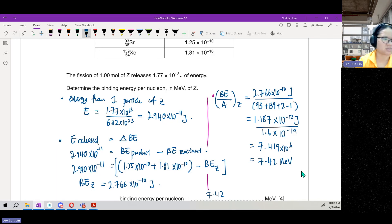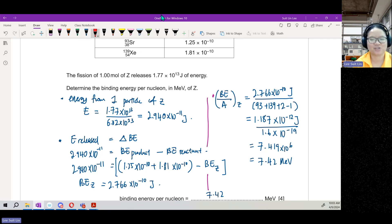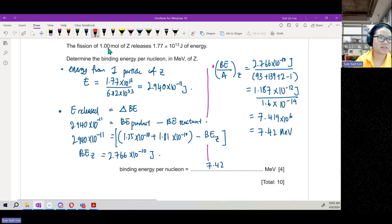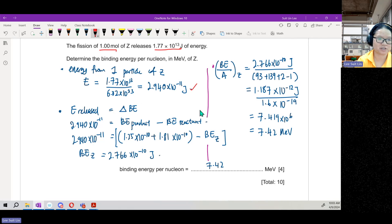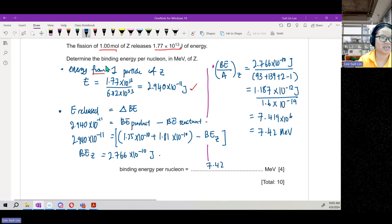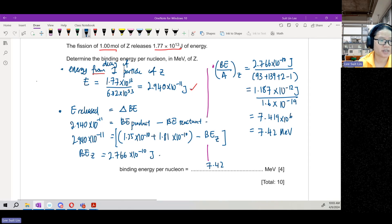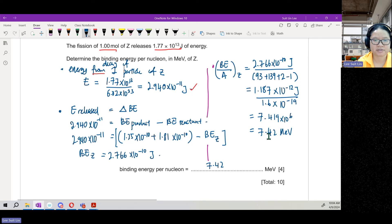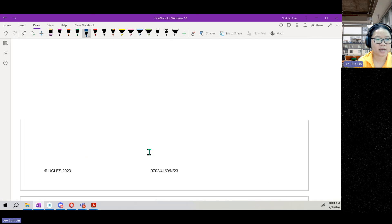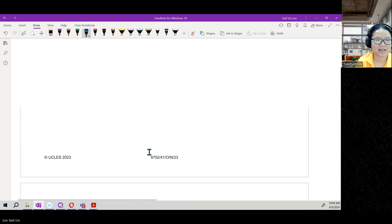Not difficult, just a bit tedious — take it step by step. This is basically the reverse of a typical trial paper question. Start with one mole giving a certain energy, find energy per particle, equate that to the difference in binding energy, subtract to find the binding energy of ZAC, then divide by the nucleon number and convert to MeV. This question is quite doable.